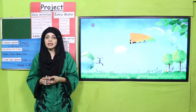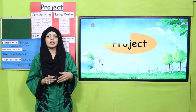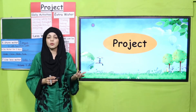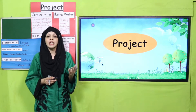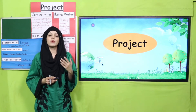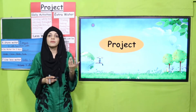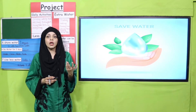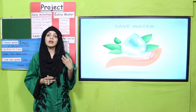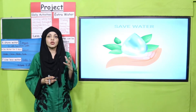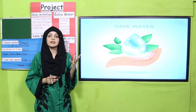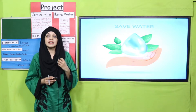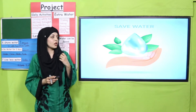Now we will move forward. As I told you, lesson number seven is about a project. Today we will start the project on saving the water — the project is about Save Water.